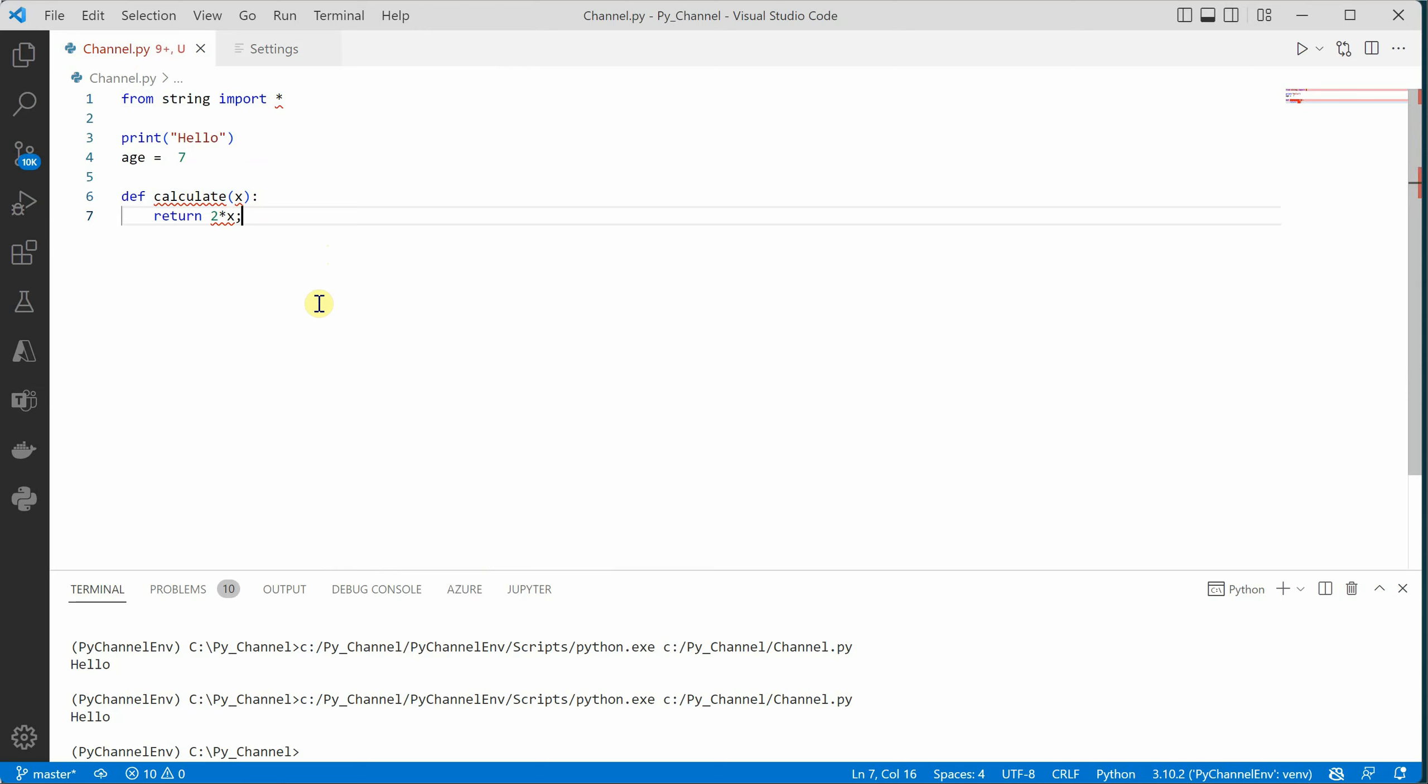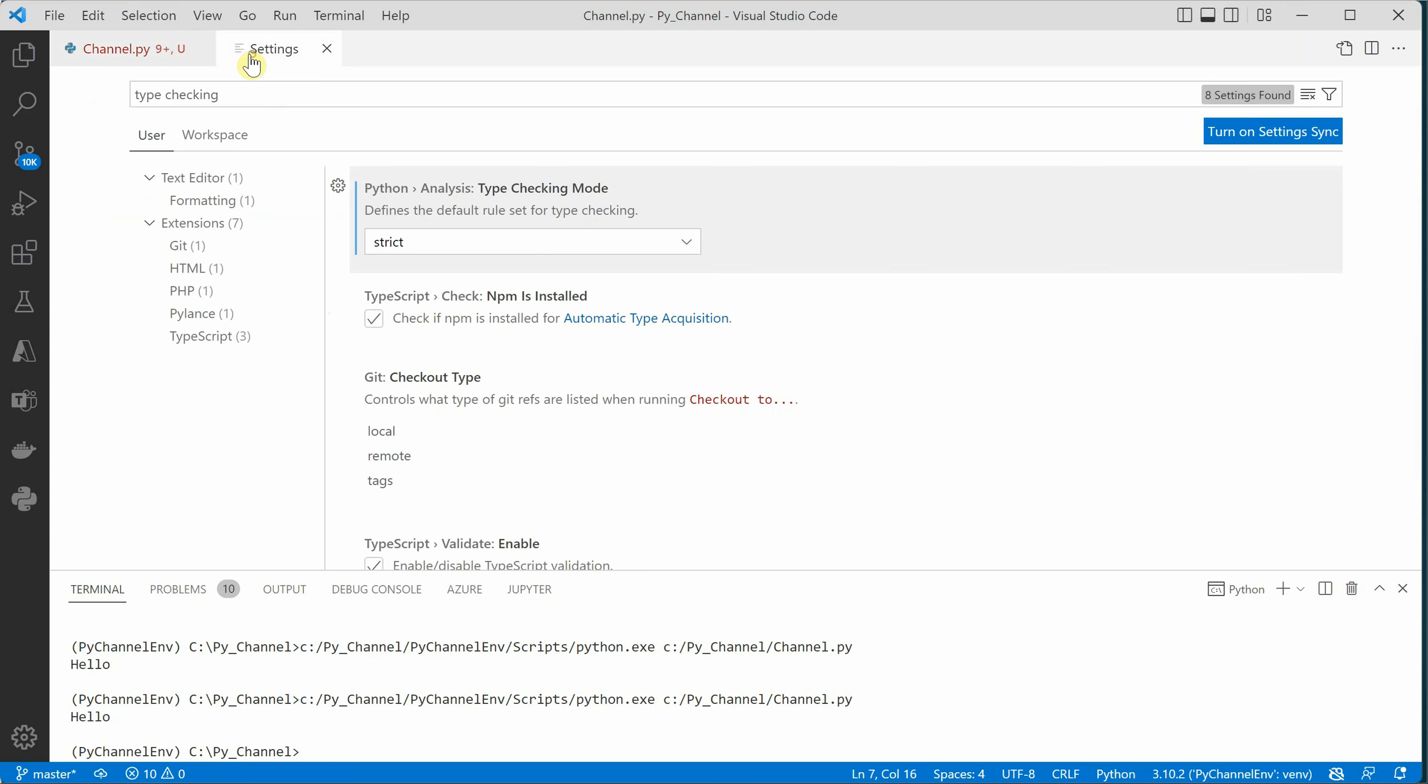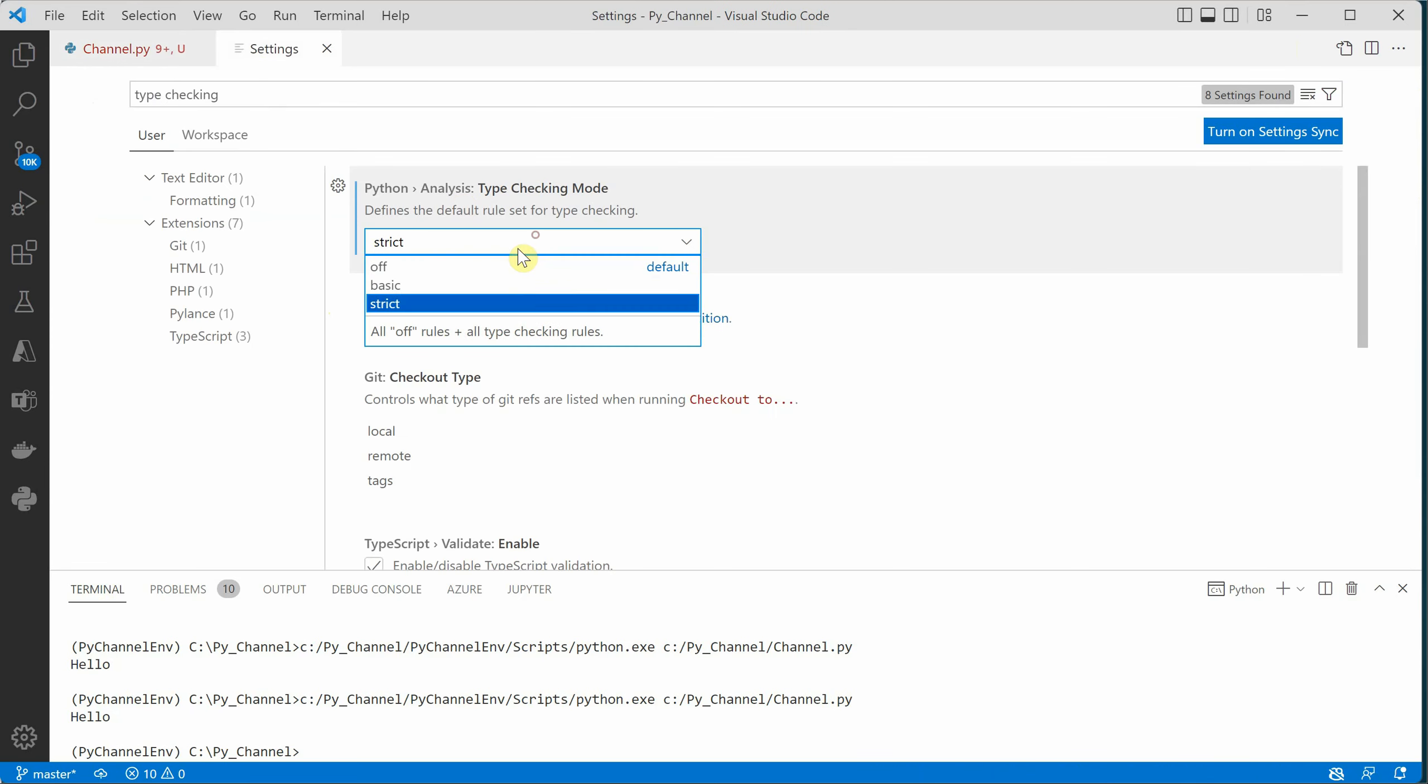Now which mode to use, which one to go for, it's an individual choice. I would recommend if you are using many external libraries, then it's better not to set it to strict mode because we are not sure how many coding standards are followed in those libraries or packages. So it's always good to go for the basic one.